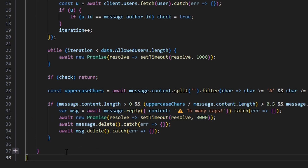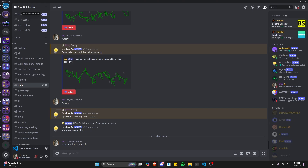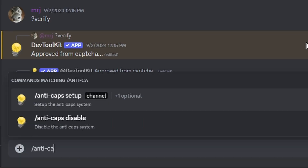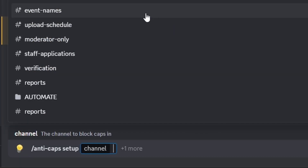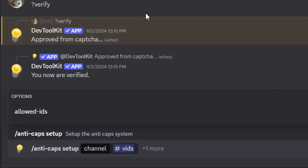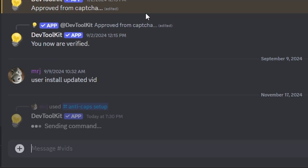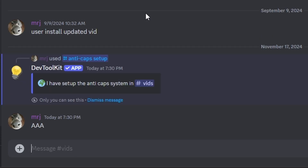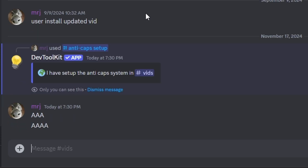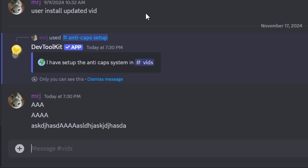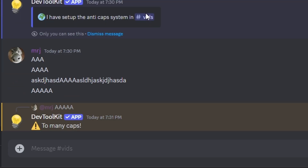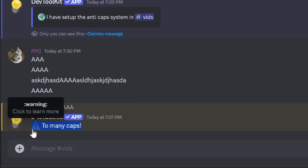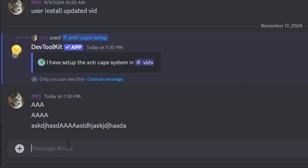With that, the system is complete. Save the files, restart the bot, and test it out. In Discord, run the setup command, select the channel, and leave allowed IDs blank. After sending, it confirms the system is set up. Sending three or four capital letters does nothing, but sending five or more triggers the warning 'too many caps', and within three seconds both the original message and the bot's reply are deleted.